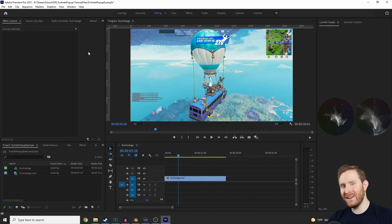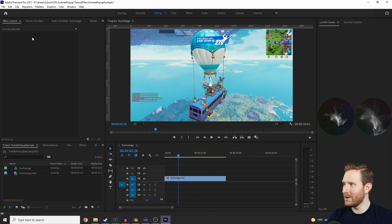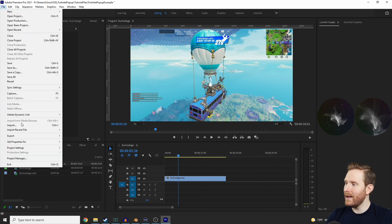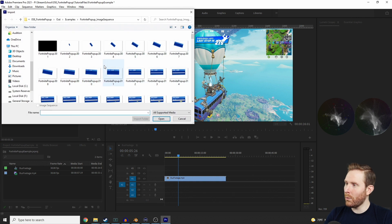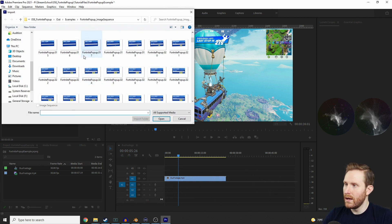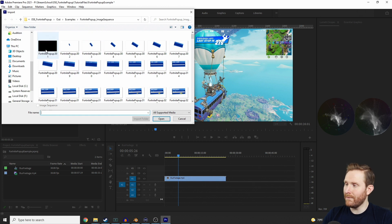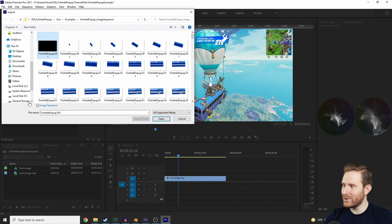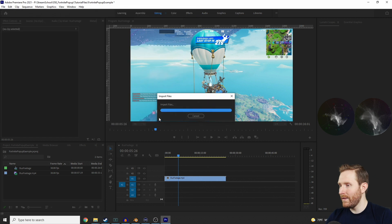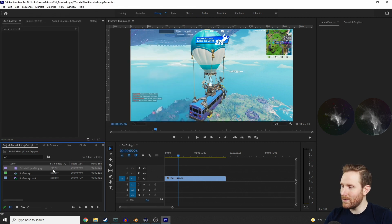Now hopping over to Premiere to import our image sequence as a video — all you have to do is go up to File, Import, and find the folder where all your images are from your image sequence. Select the very first image in your image sequence, make sure 'Image Sequence' is checked on the little dialog — it can be a little bit easy to miss — then hit Open. That'll import your entire image sequence and treat it basically as a video file.